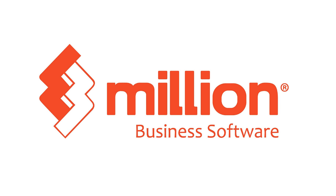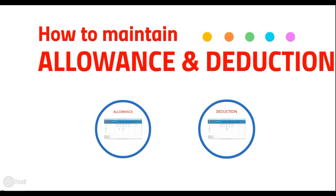Hi, welcome to Million tutorial session. We learn about how to maintain allowance and deduction in Million Payroll.